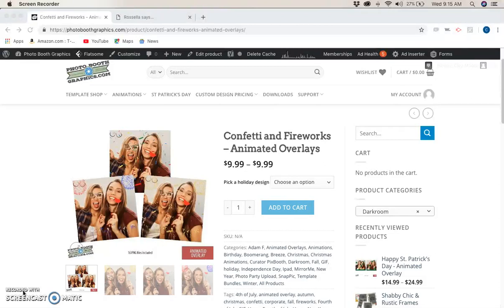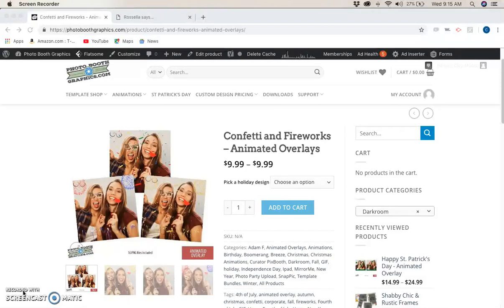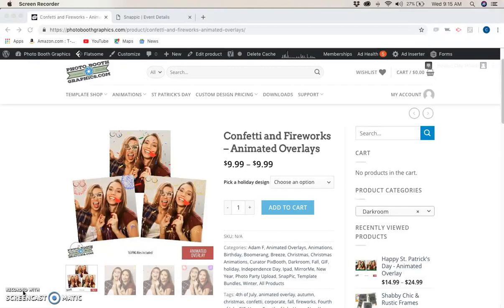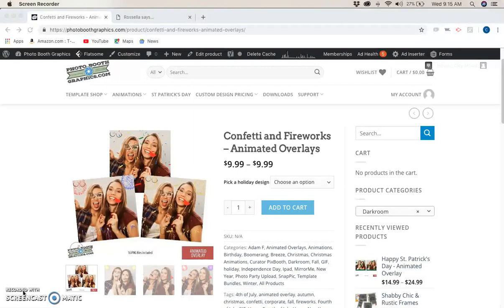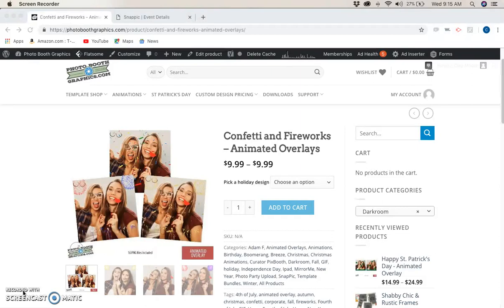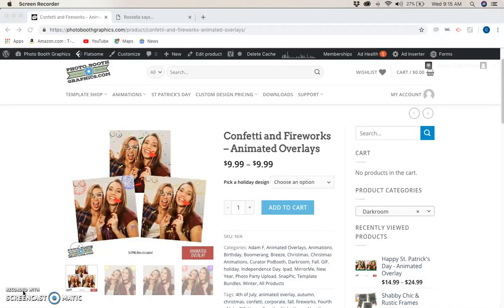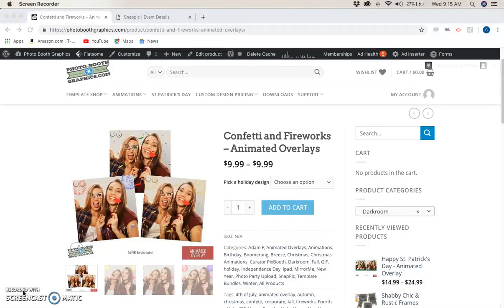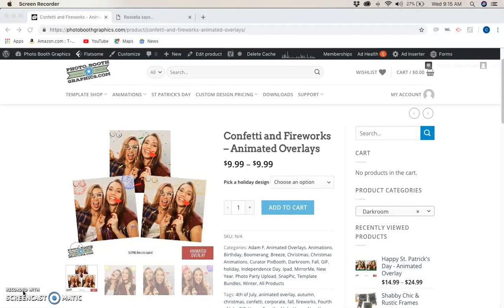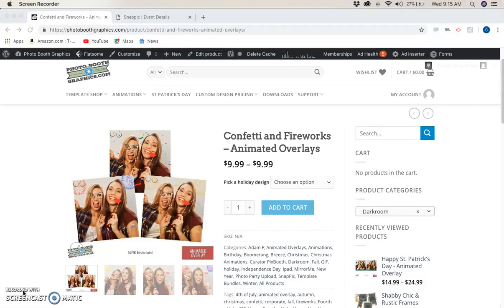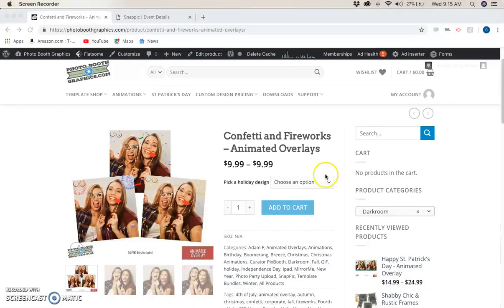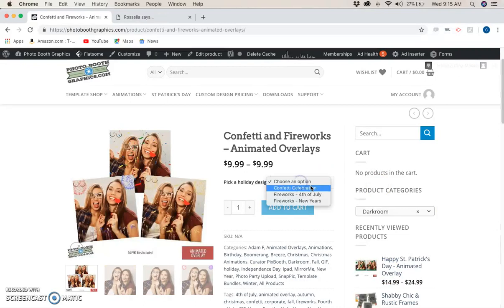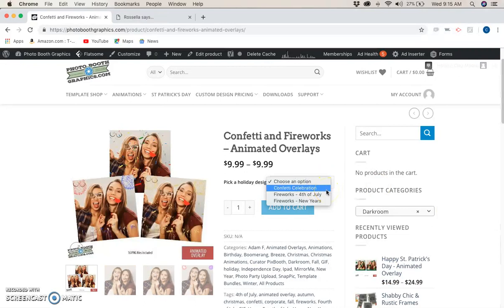What I've picked to show you today is the Confetti and Fireworks product on our website at photoboothgraphics.com. You can simply type in confetti and it will bring this product up. It's $9.99, and we're going to have a full pack where you can purchase all three shortly. The one I picked to work with is Confetti Celebration.